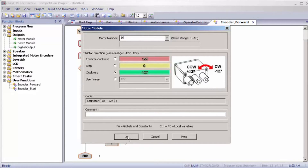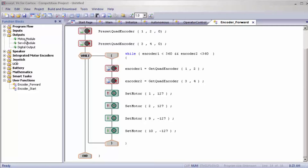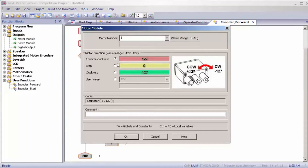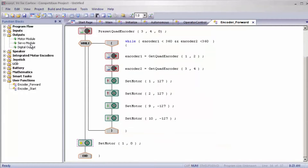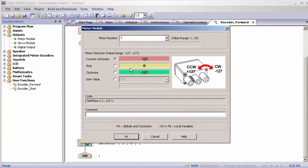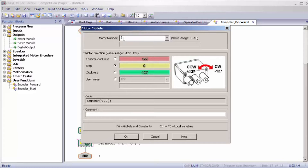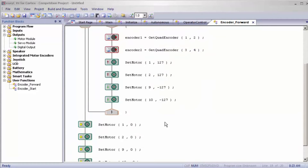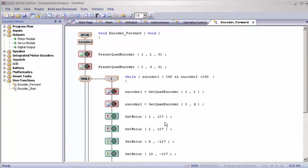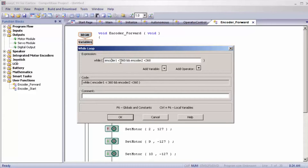Motor ten included. Once we have done that, we're going to drag out another motor module outside the while loop — this is going to be a stop for motors one, two, nine, and ten. This is a basic encoder forward: it will move one full rotation of 360 ticks. If you want to move more, all you have to do is click on the while loop and change the 360 to any designated value you'd like.